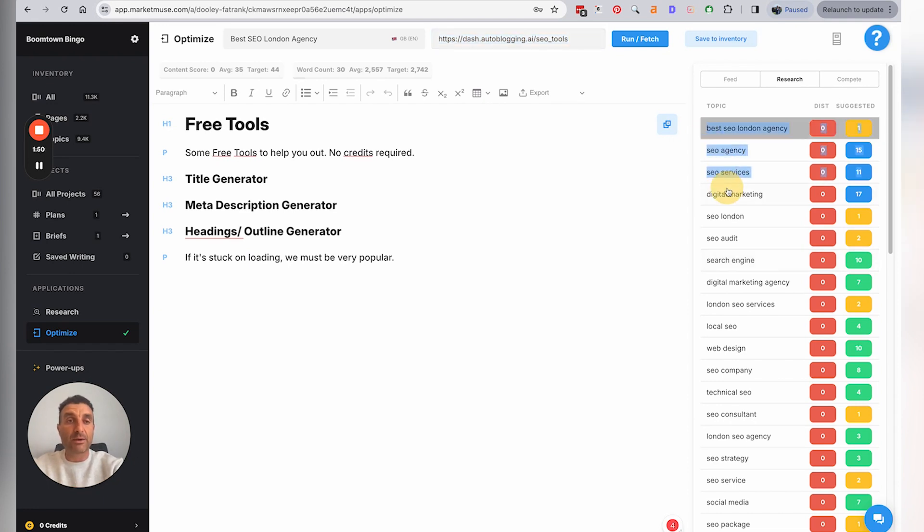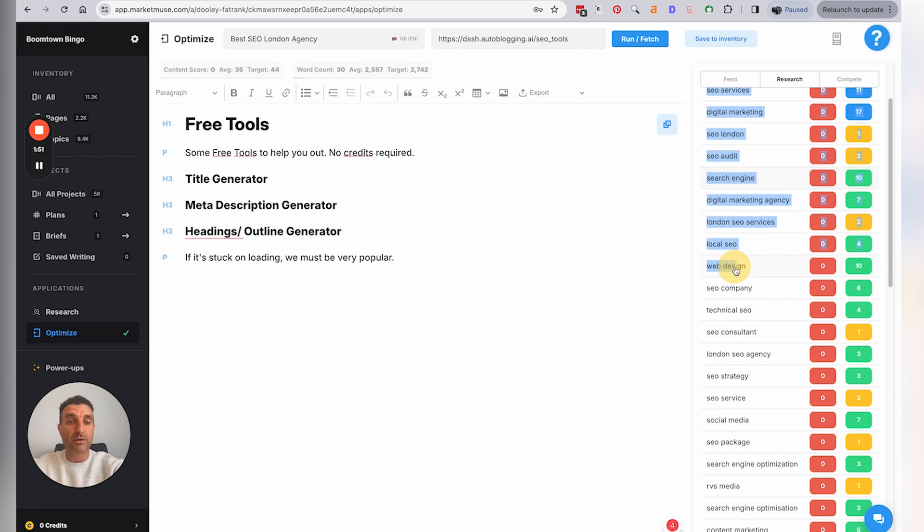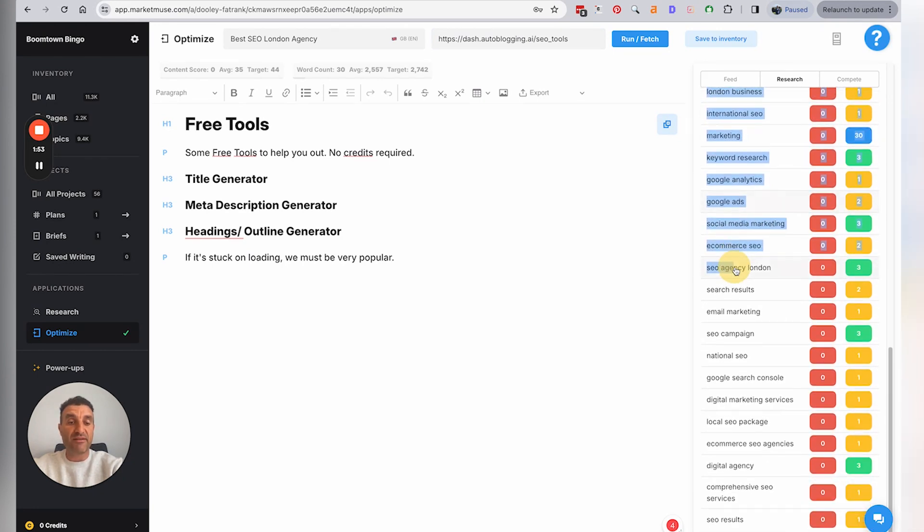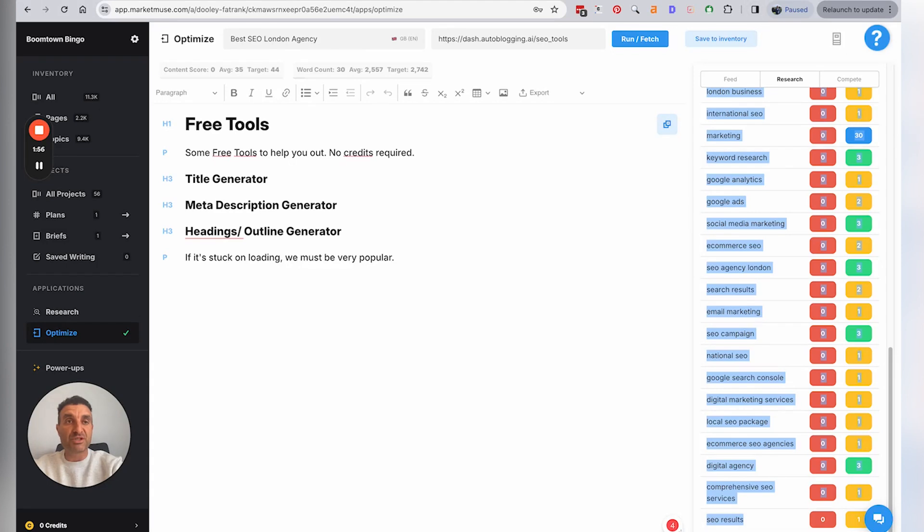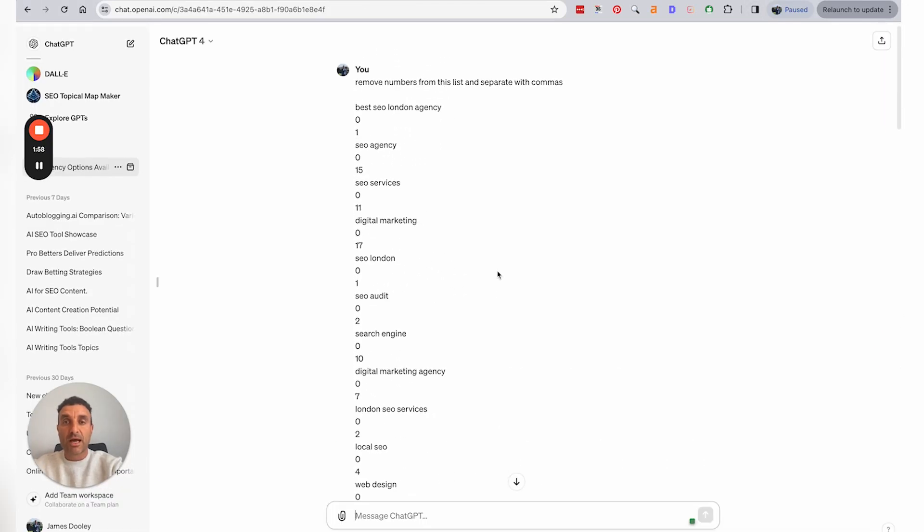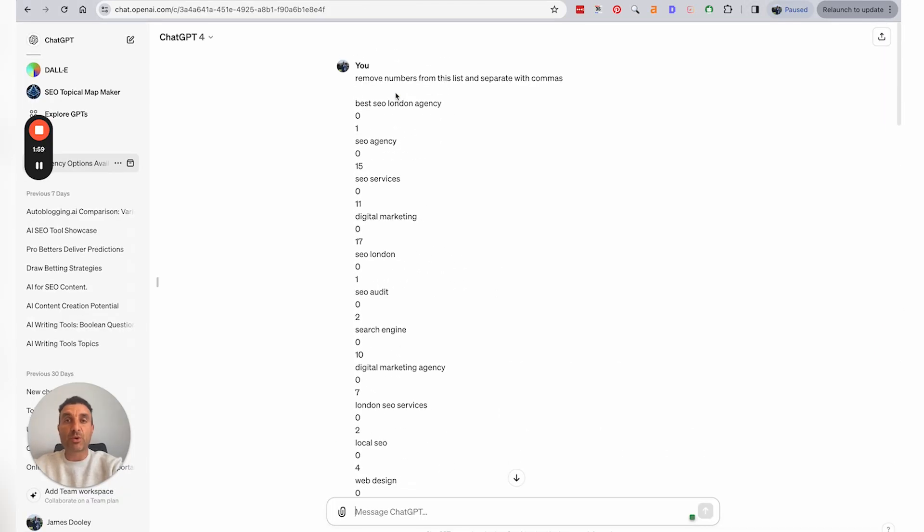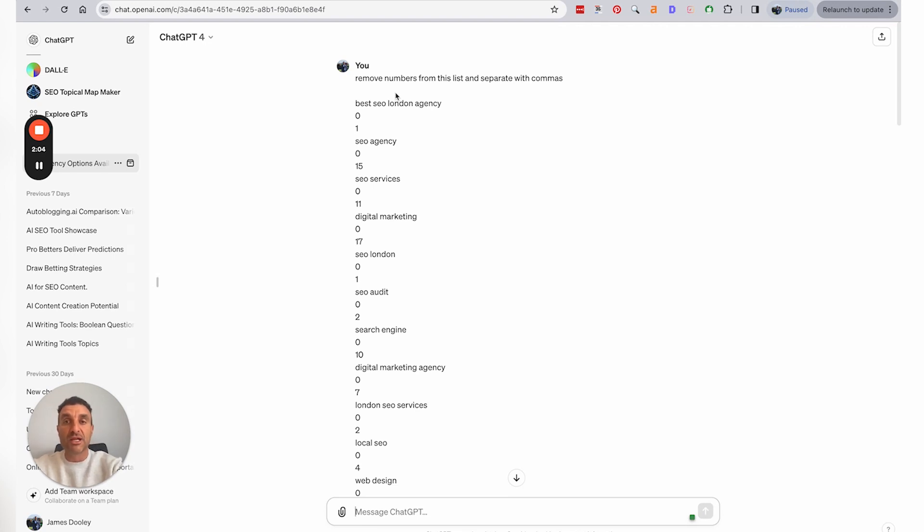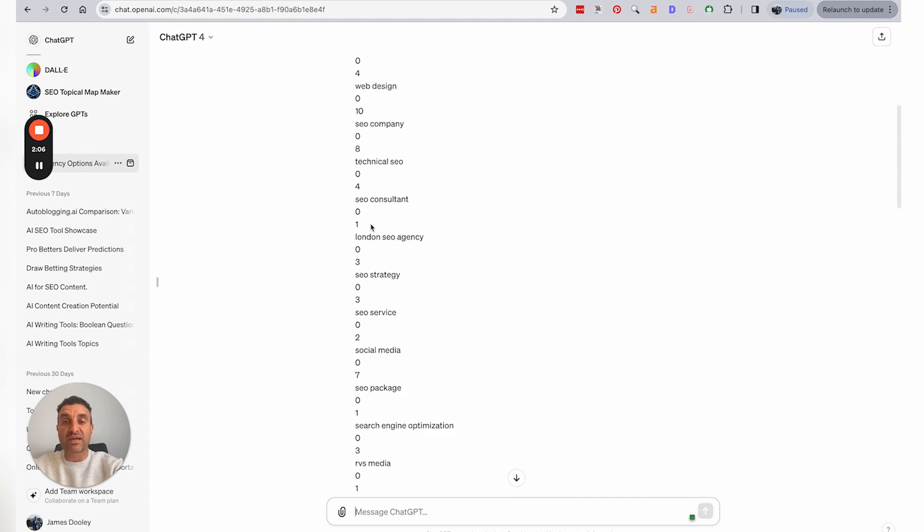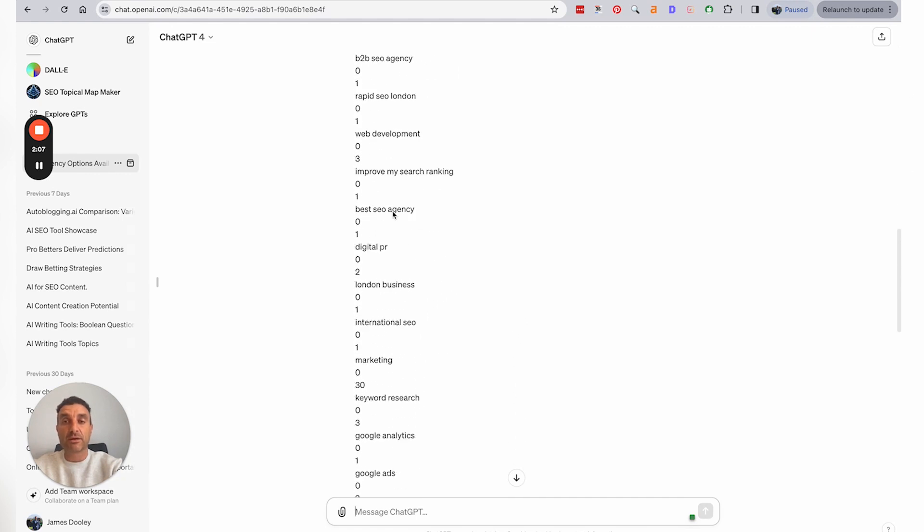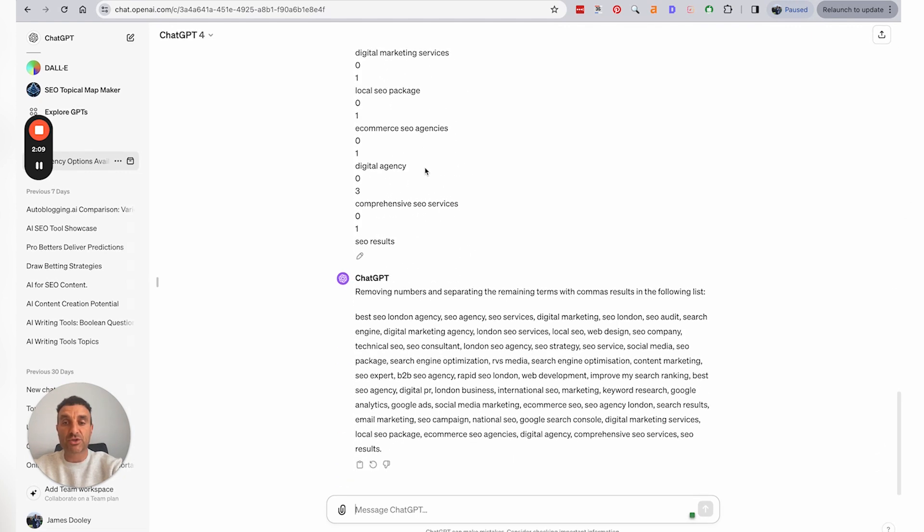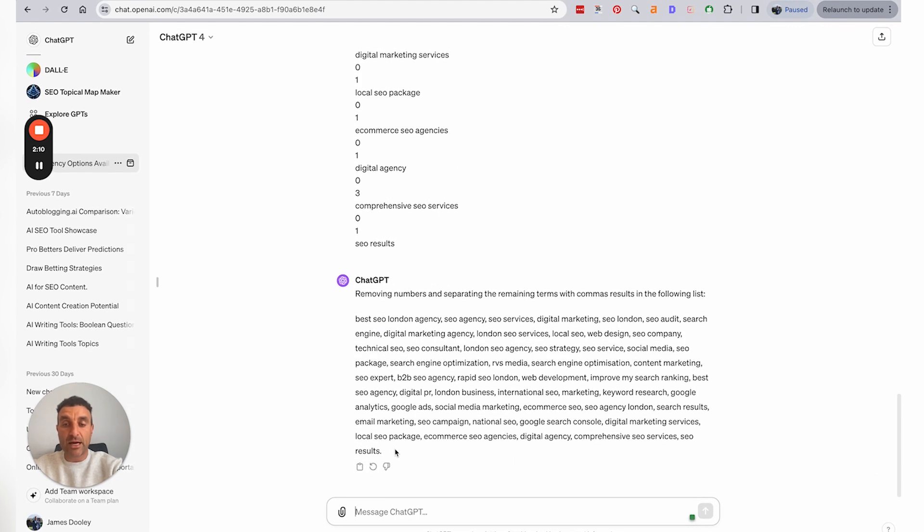You go and grab all the keywords here, copy them down to the very end. Then what you need to do is open up ChatGPT and then use the prompt that says 'remove numbers from this list and separate with commas.' And then you've got the list of keywords here that you've copied from Market Muse.